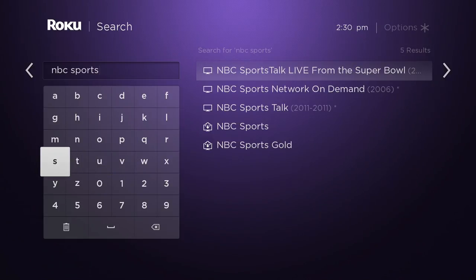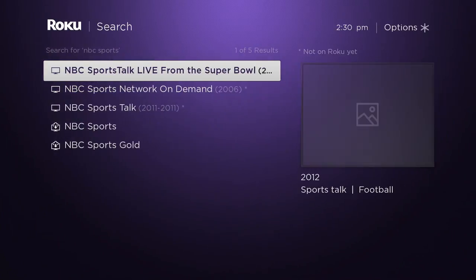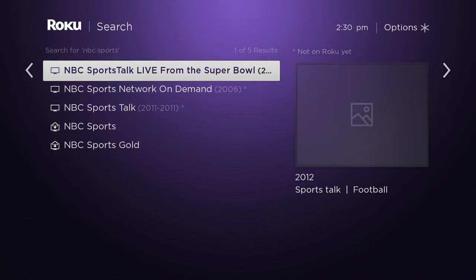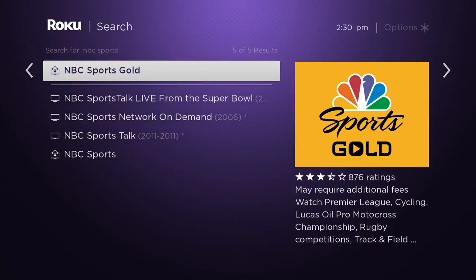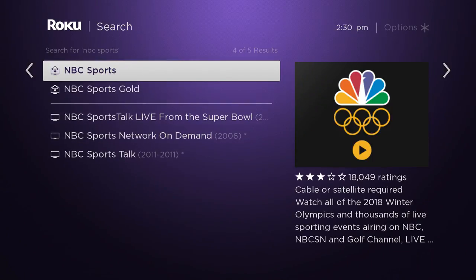So here we are at the NBC Sports search, and I want to point out something very important. There's an NBC Sports app, and then there's NBC Sports Gold. While you might think that the NBC Sports Gold app would be the one for the Olympics, it is not. It is the NBC Sports app.